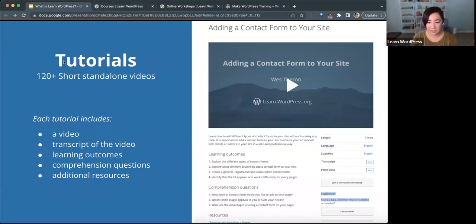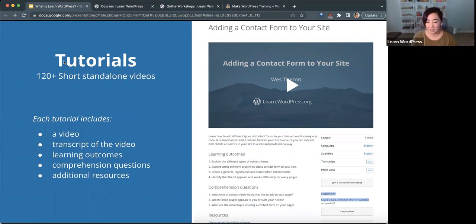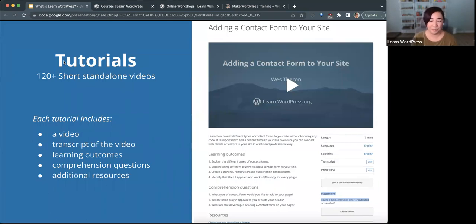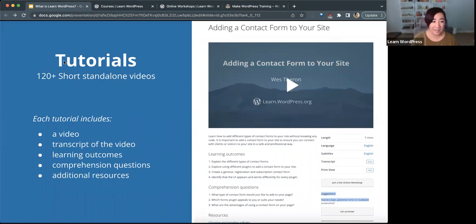Each tutorial includes that short video embedded in the page, with a transcript below so you can read what was said. Captions should also be enabled. It also includes learning outcomes, comprehension questions, and additional resources. Tutorials, even though they're good for learning, can also be used in teaching — for example, in meetup groups you can watch a tutorial or a string of related tutorials and then ask some of the comprehension questions or do an exercise. So these tutorials can be used for both learning and teaching.